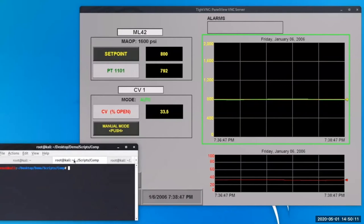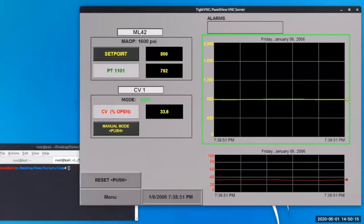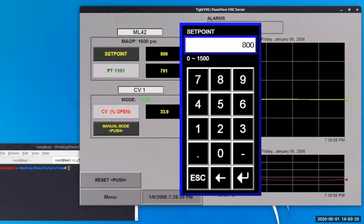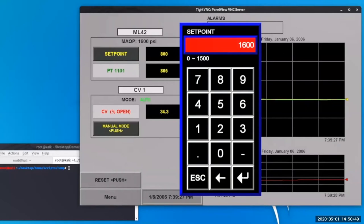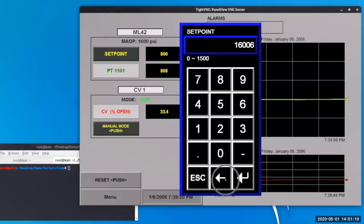To begin with the first attack, let's understand normal operation. An operator opens the set point window and selects a desired value. It's currently set for 800. Notice that the allowable range is 0 to 1500, which is well below the 1600 PSI maximum. If we try to add a value of 1600, we are denied — it's a hard set value in the HMI software developed by the engineer to prevent operations from accidentally going beyond the preferred amount.